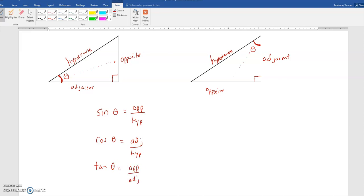So when you guys are doing sine of an angle or cosine of an angle, you're figuring out how long one leg of the triangle is compared to another one. It's a fraction.